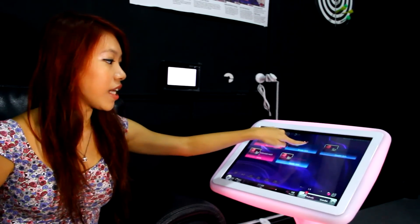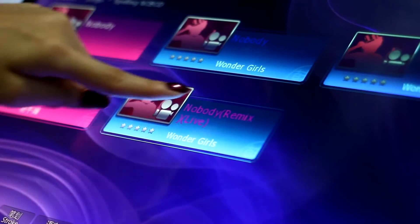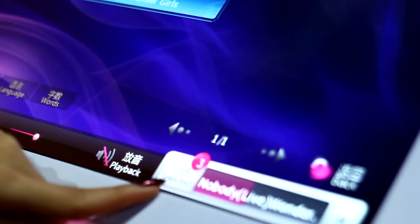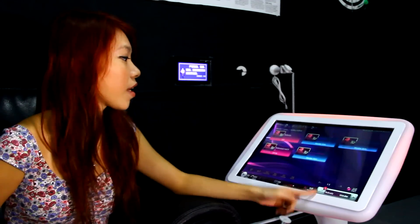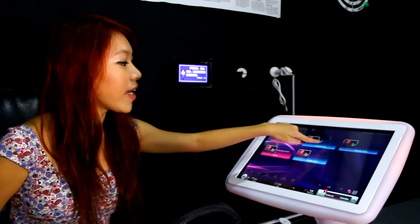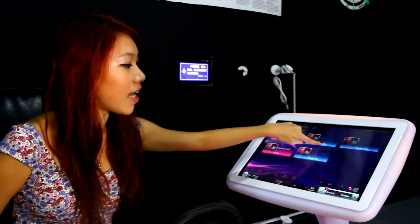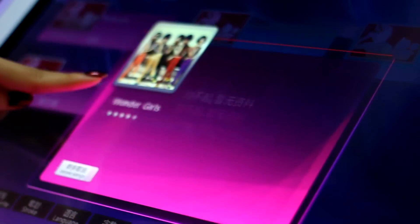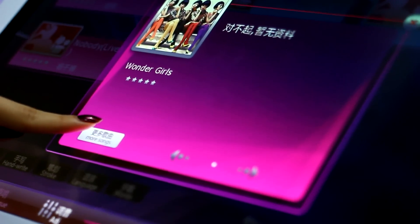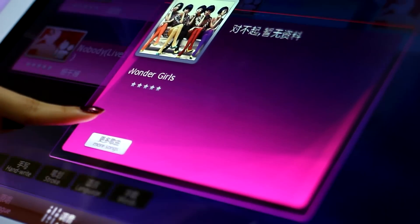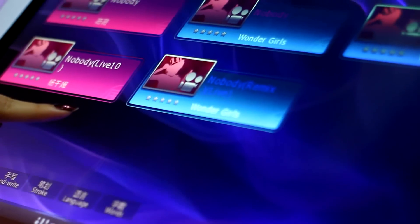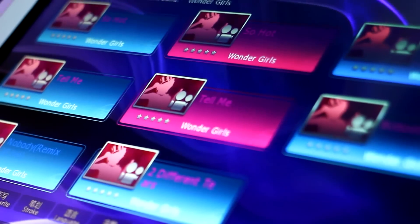Tapping on the song name will immediately select the song and add it to your song list. And by tapping on the artist name, you get to search for more songs by the same artist.